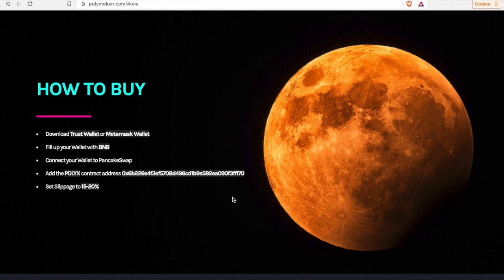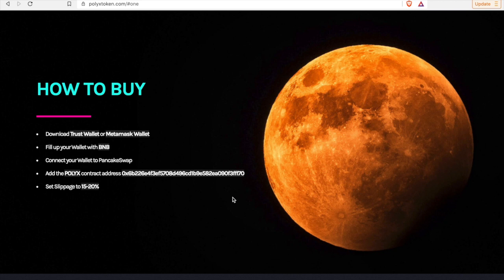How to buy, very important, right, maybe the most important part, right. You download Trust Wallet or MetaMask, you fill up your wallet with BNB, very important to have BNB, that's the token that you purchase PolyX with. You connect your wallet on PancakeSwap.